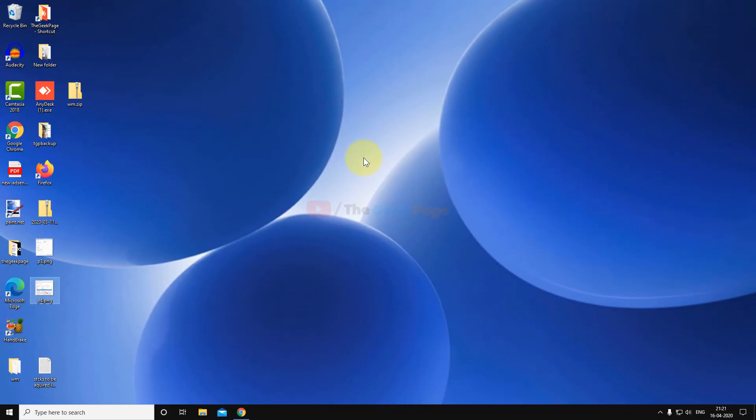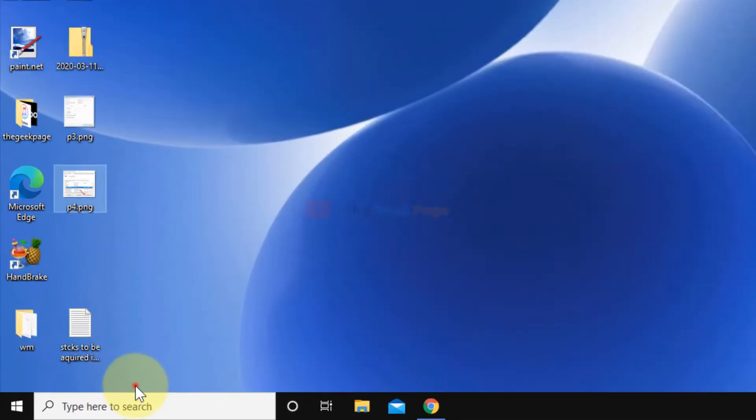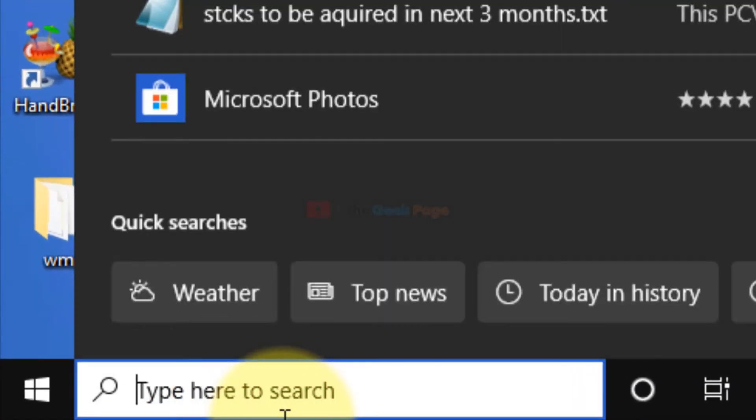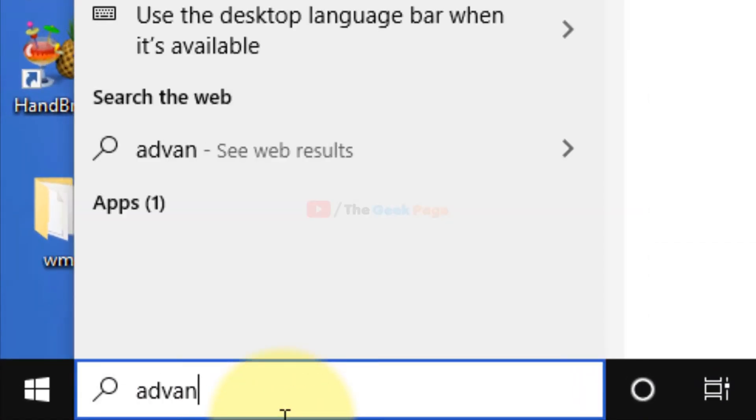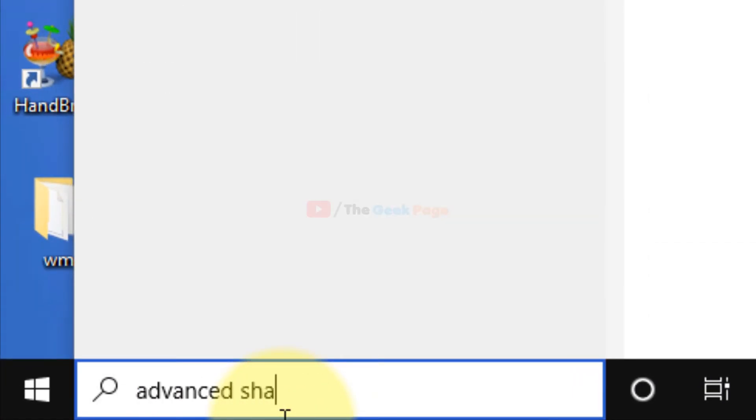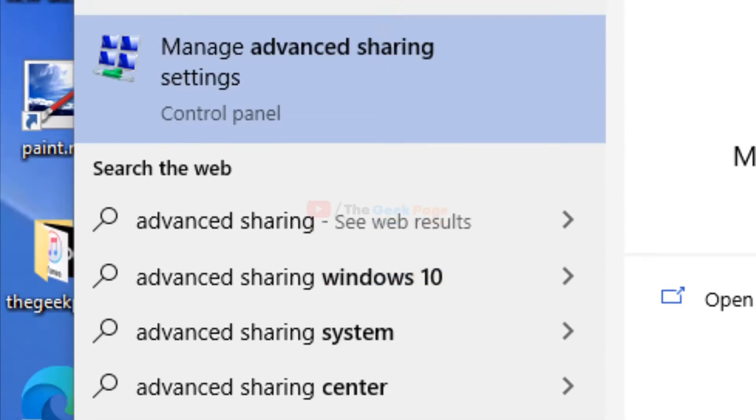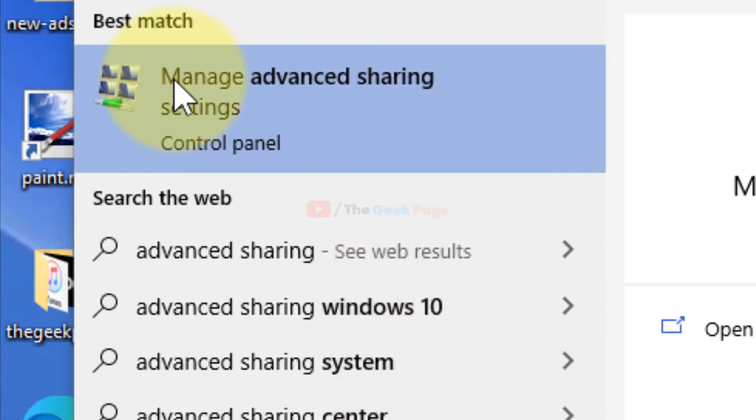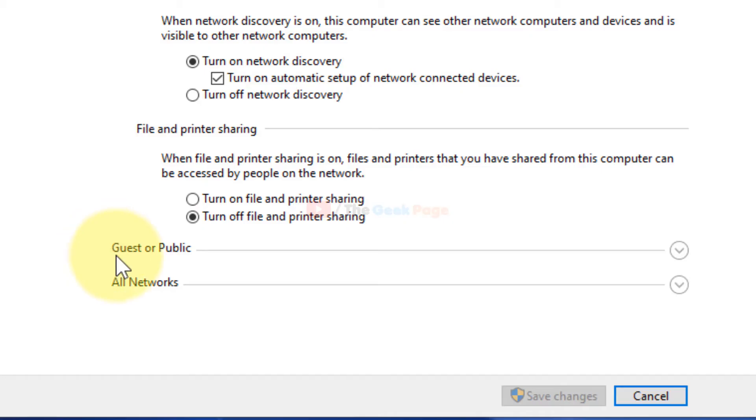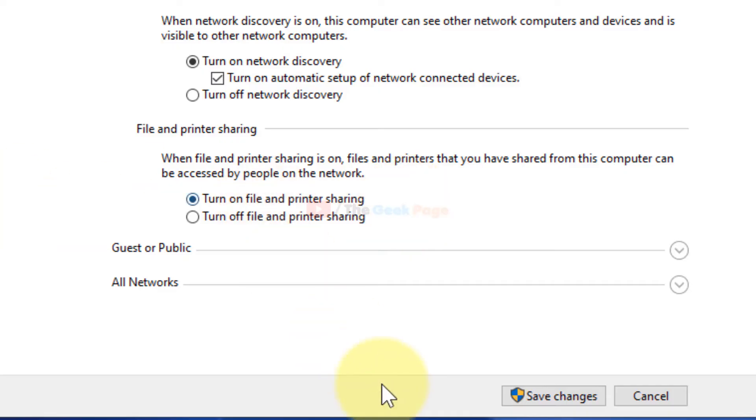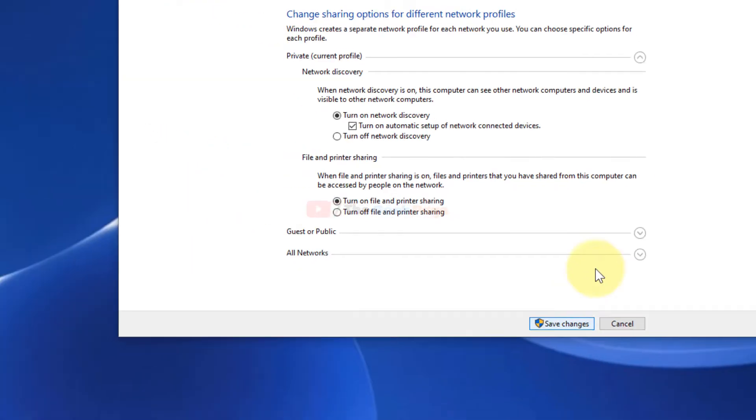We can move to the third method. Search for Advanced Sharing in the search box and click on Manage Advanced Sharing Settings. Check Turn on File and Printer Sharing and click Save Changes.